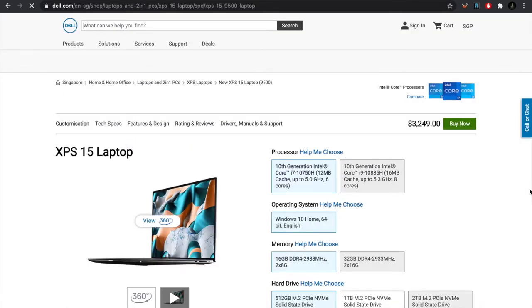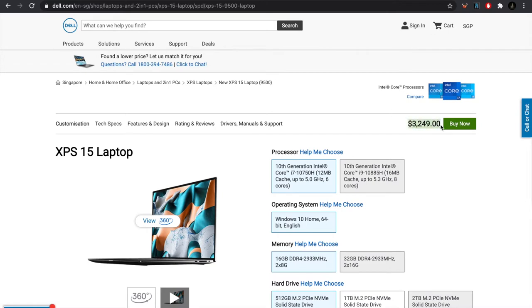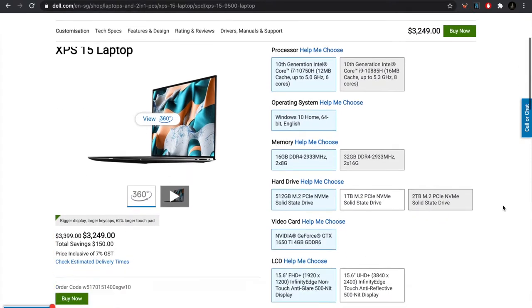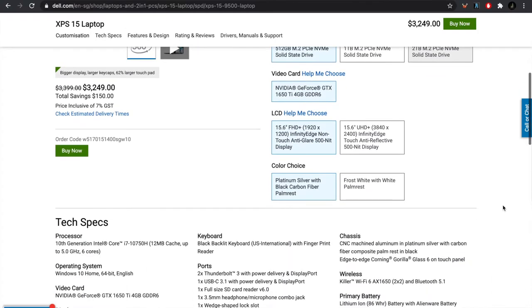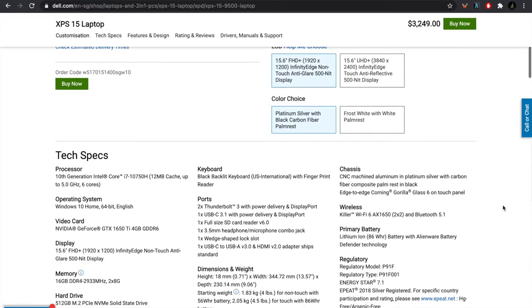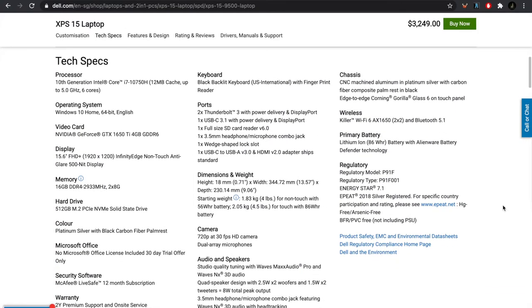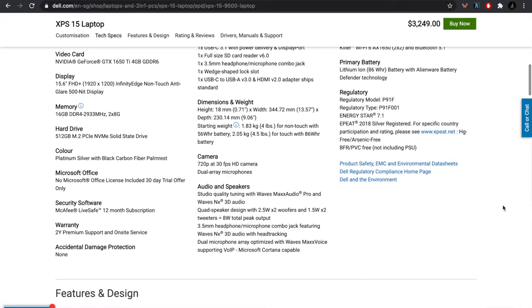First, I'll talk about the specs and price of the XPS, then why I'm returning it, which is basically because of the trackpad, and what else is great about this machine.